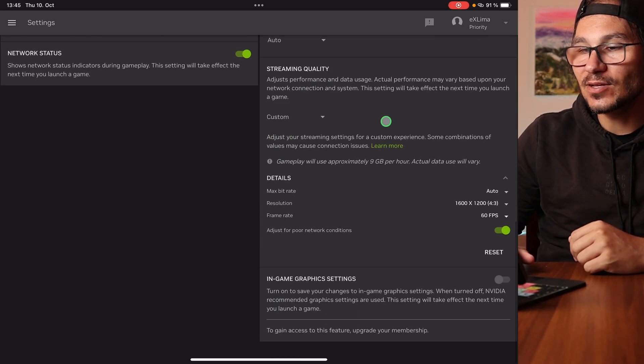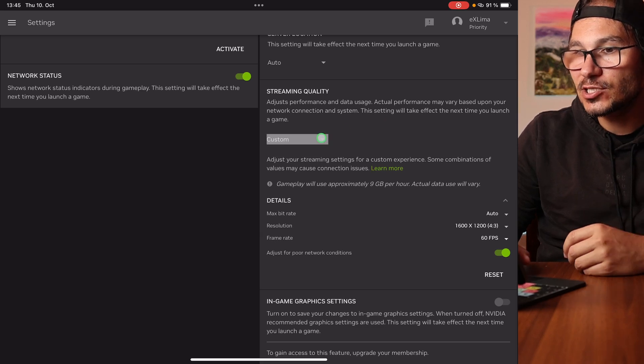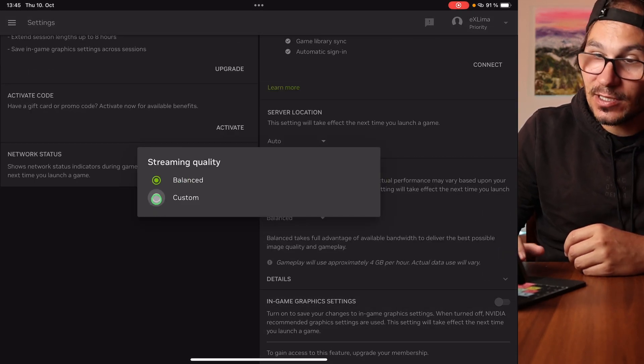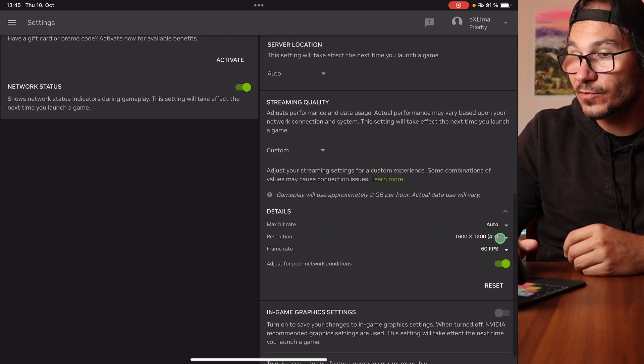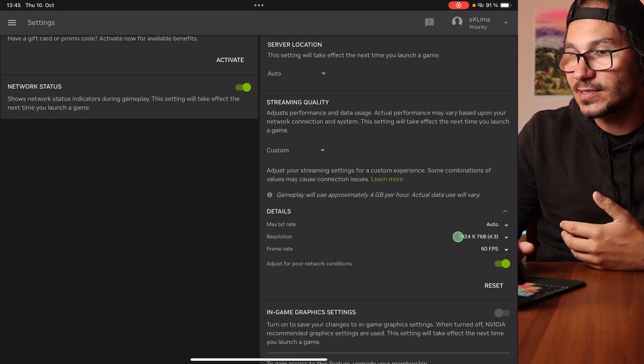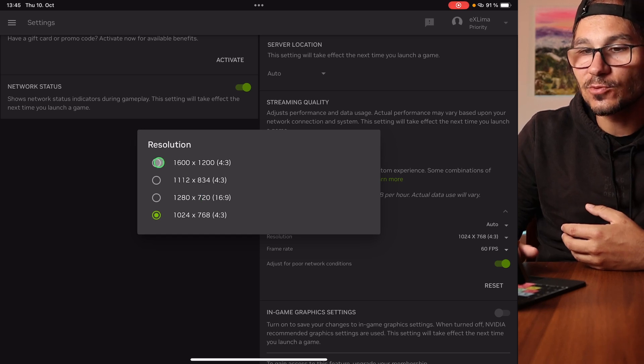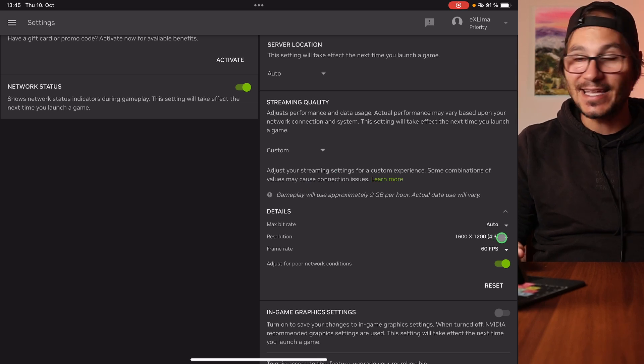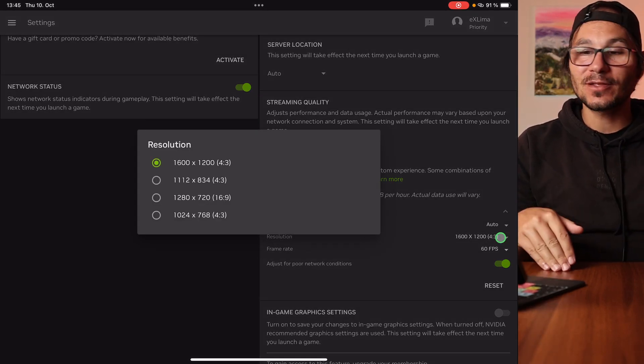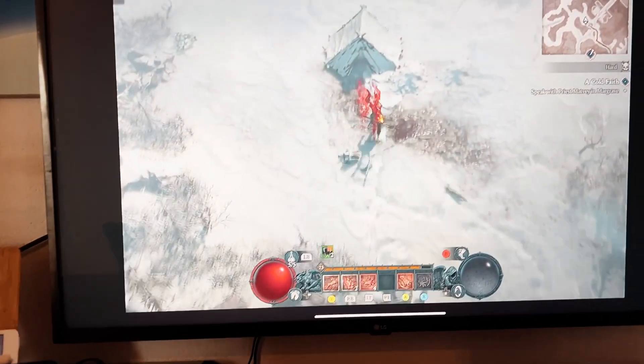Under Settings, there's one important thing: setting up resolution on your iPad. By default it's not the best resolution, so you need to come down here and change it. Change 'Balanced' to 'Custom,' and you'll see different resolution options. I wanted the biggest resolution available, but unfortunately on iPhone and iPad you can't choose 1920x1080 — even if you use an external 16:9 monitor.